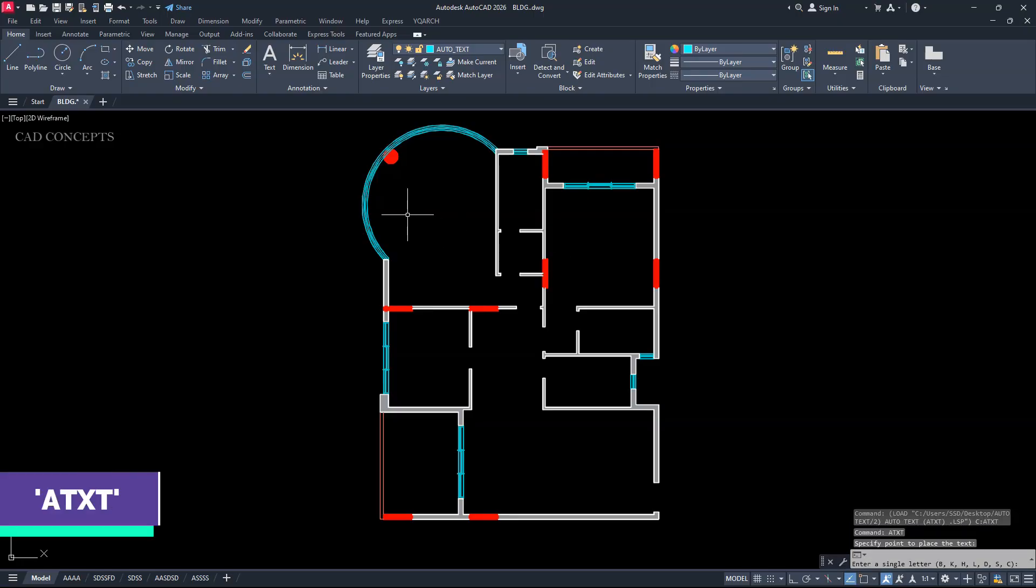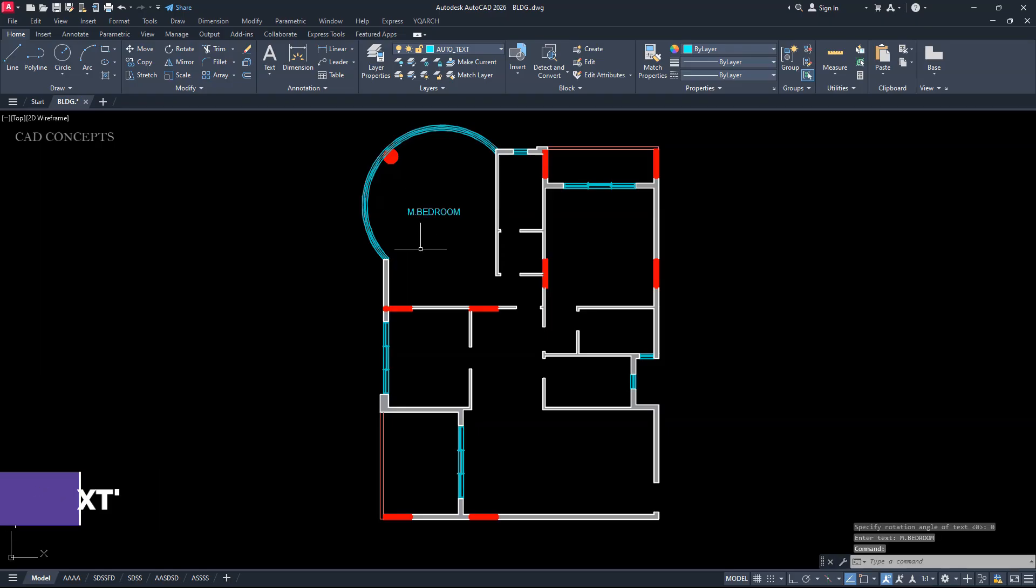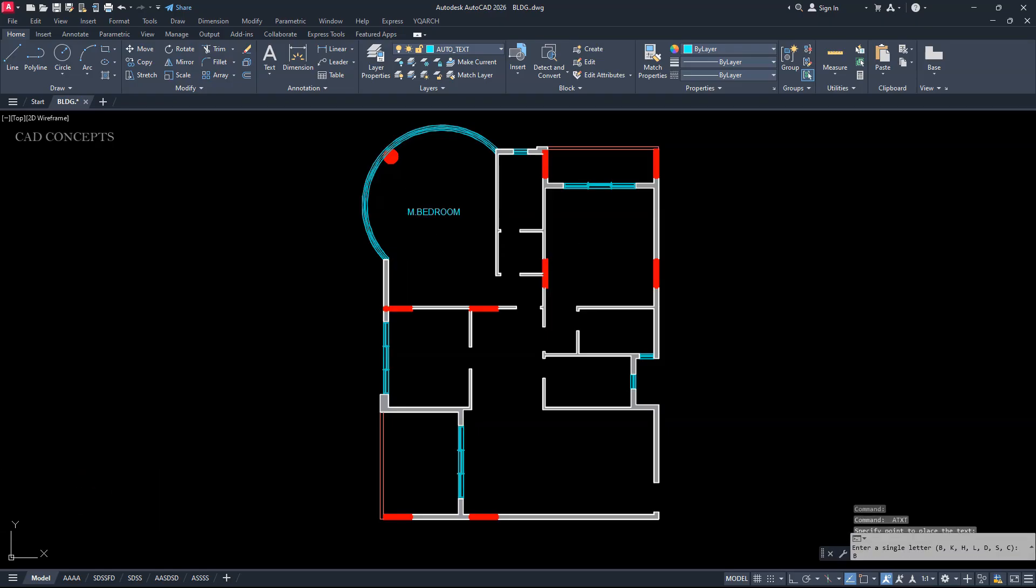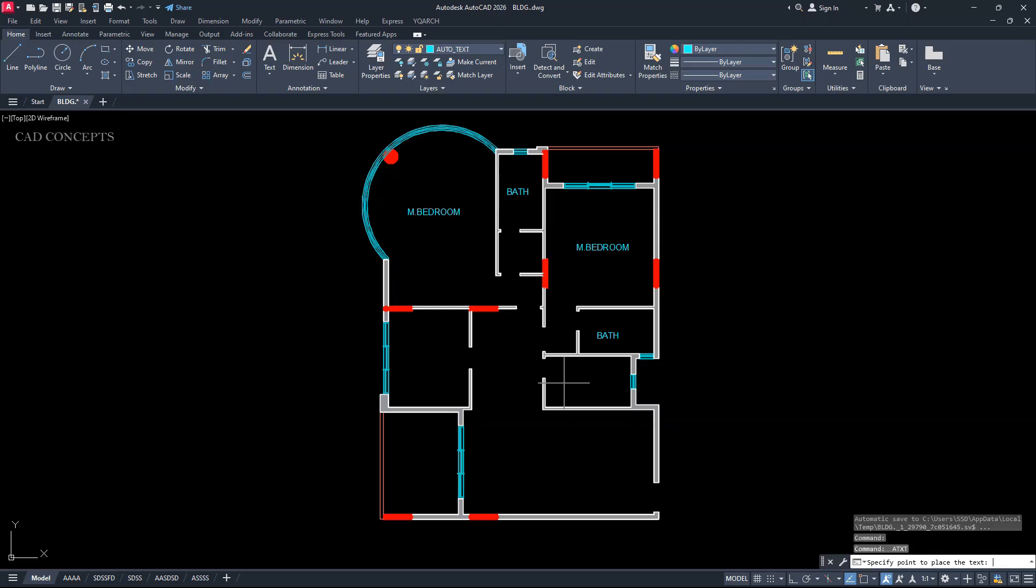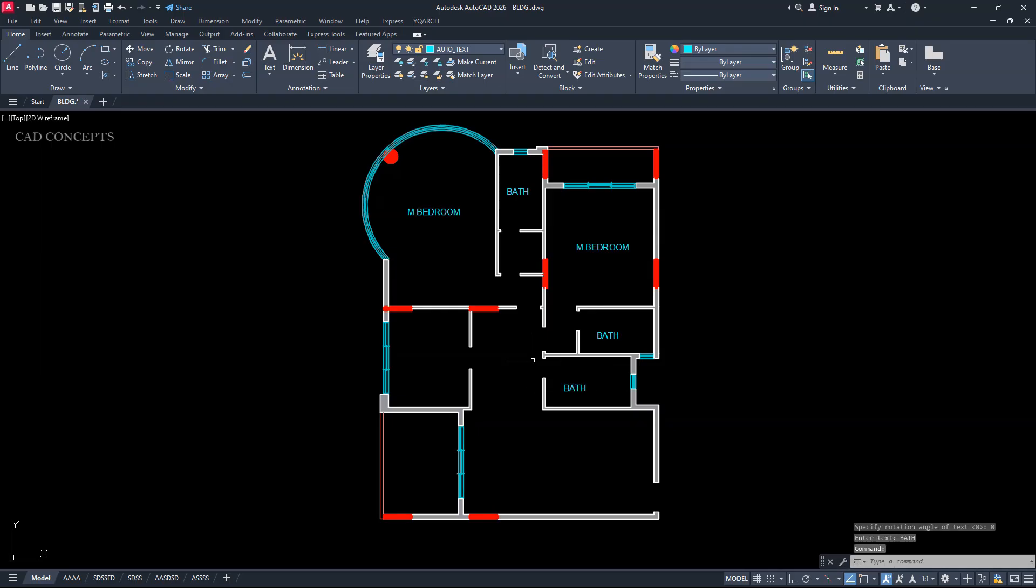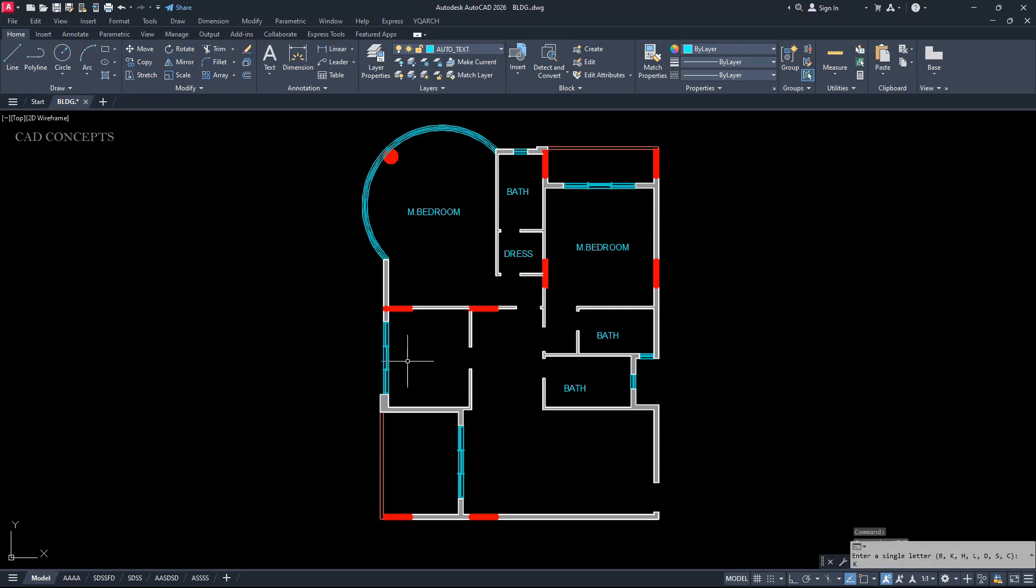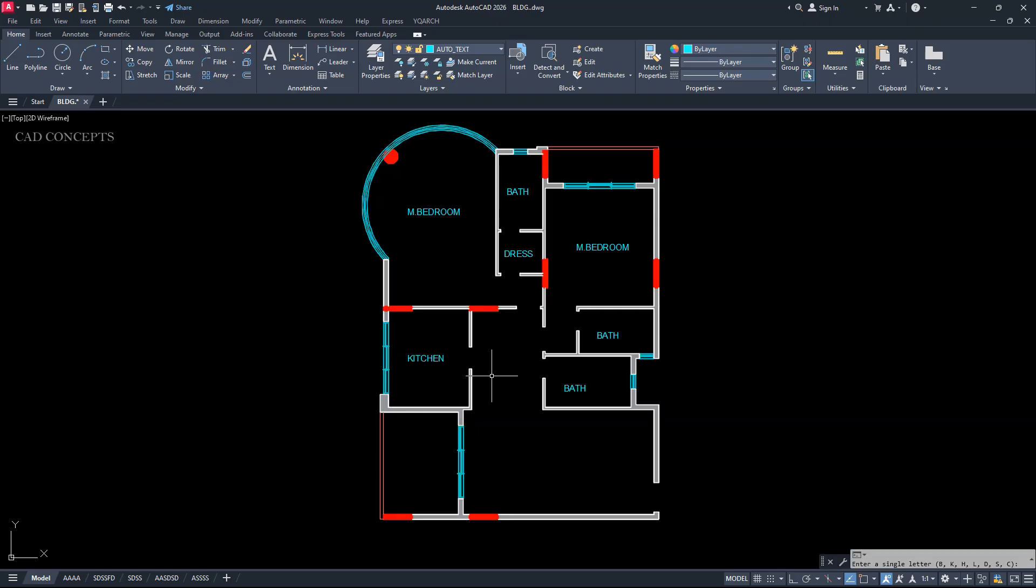Click over the point and provide B for bedroom. Click over the point. B for bedroom. Double B for bathroom. And double B for bathroom. D for dining. And click here. K for kitchen.